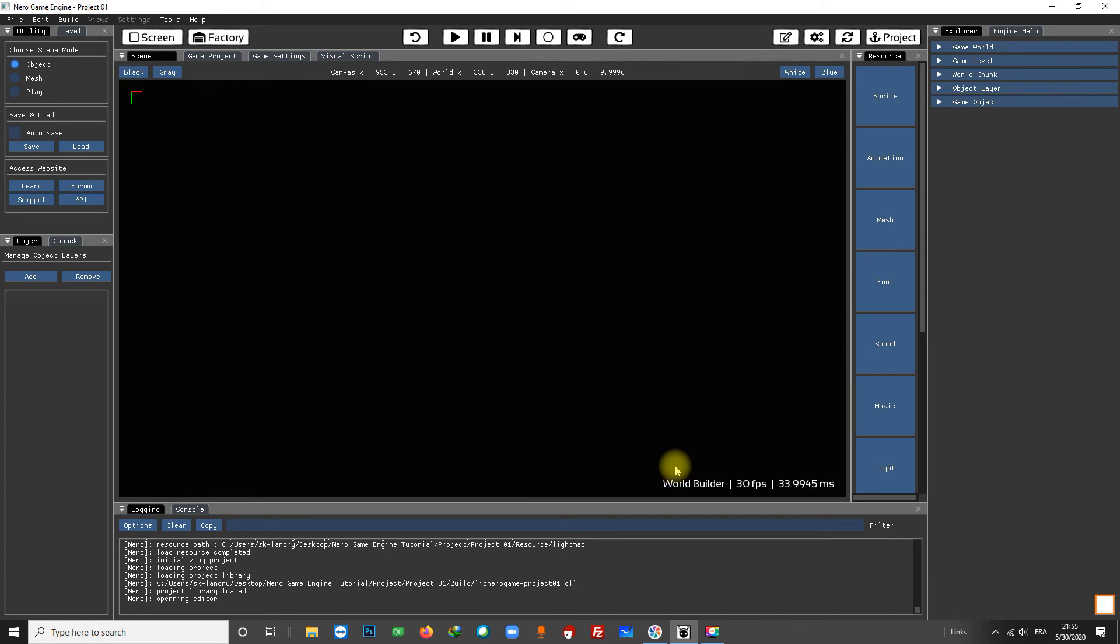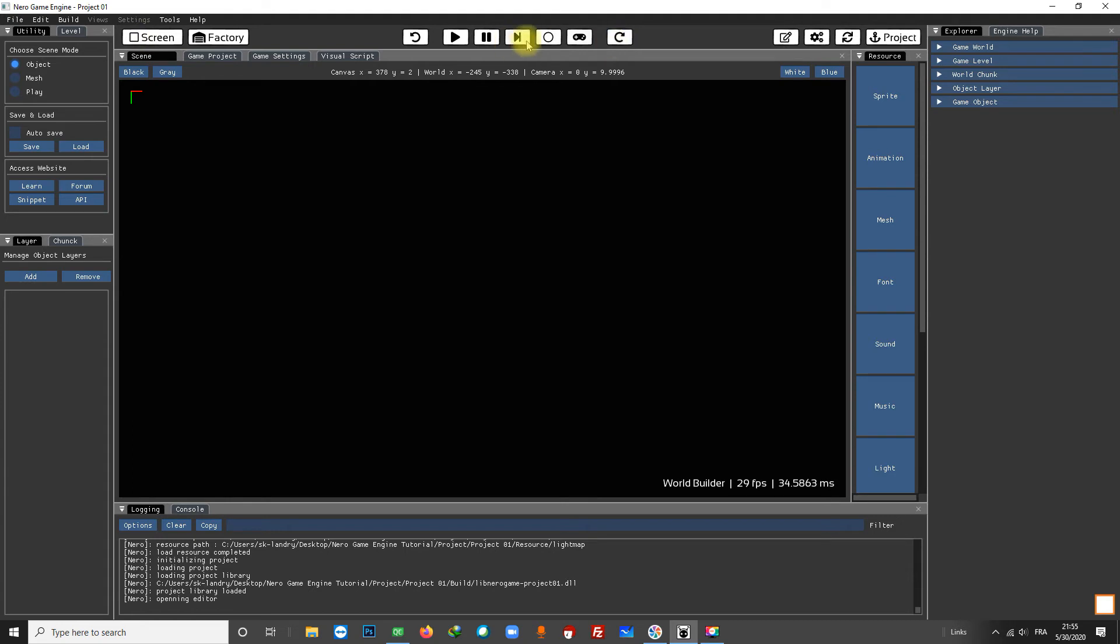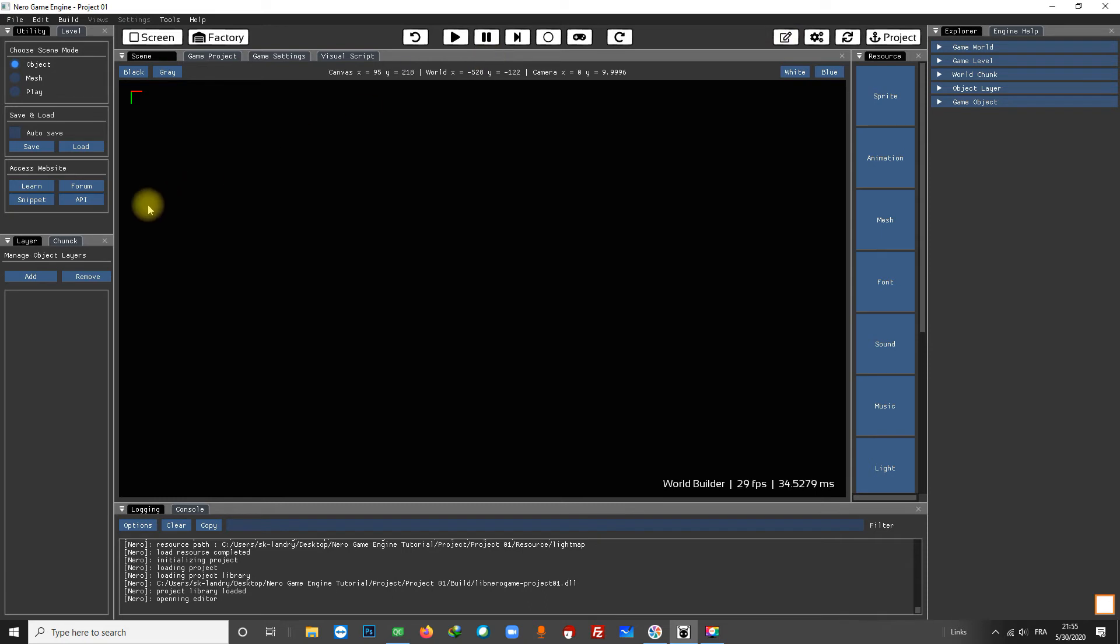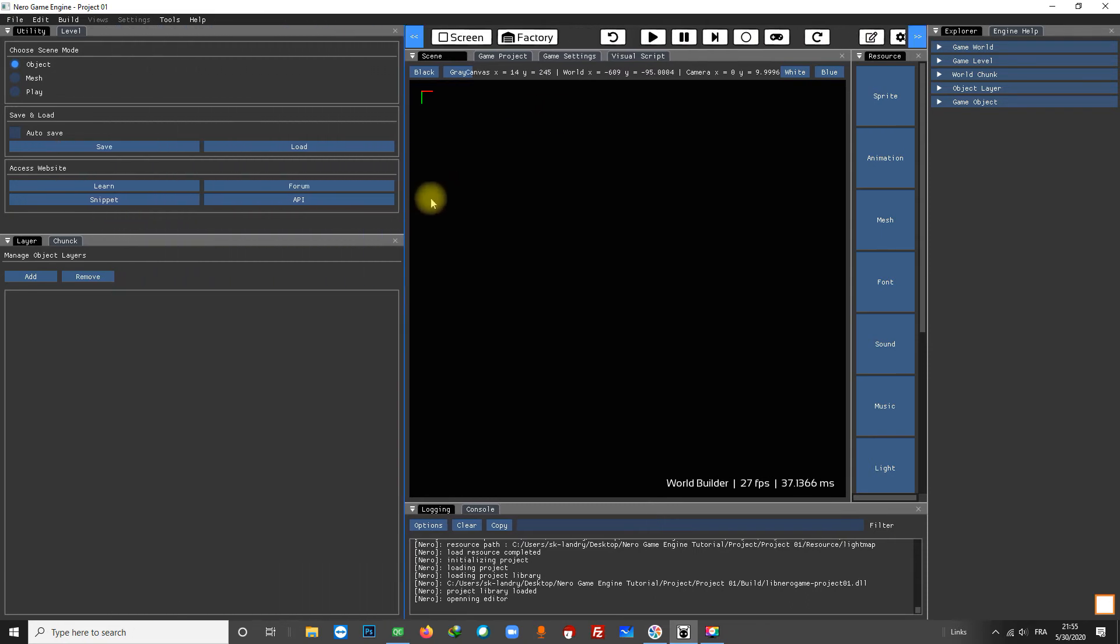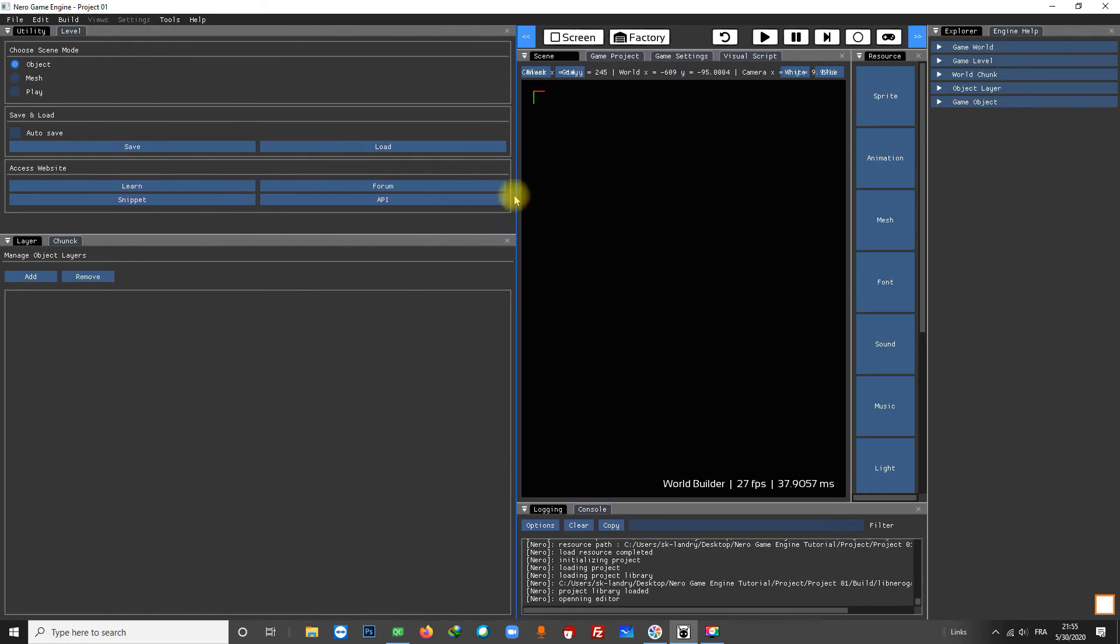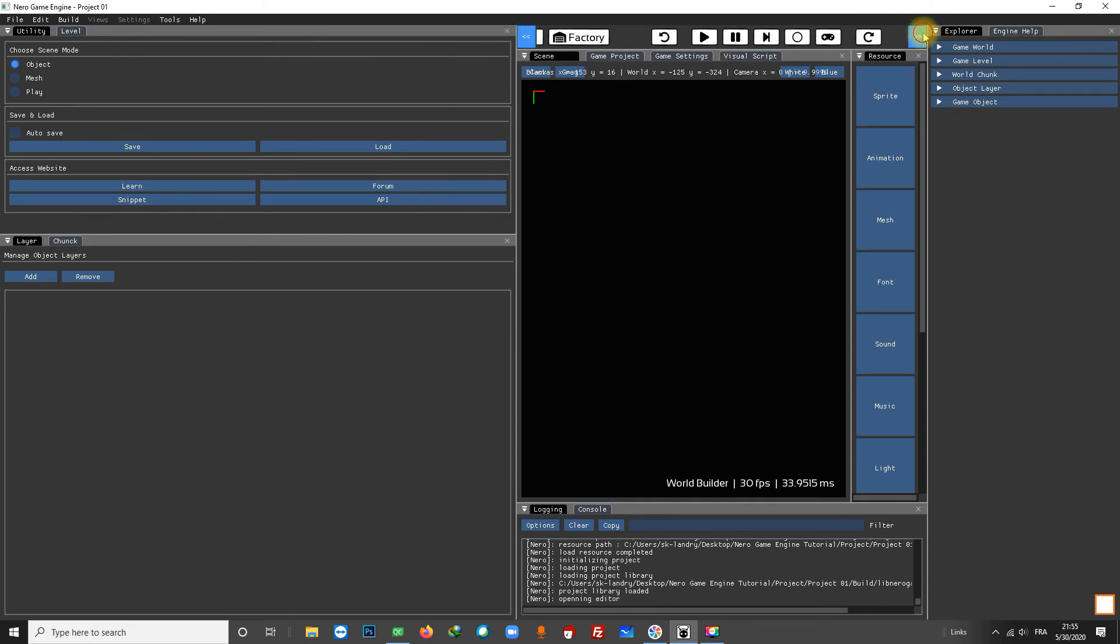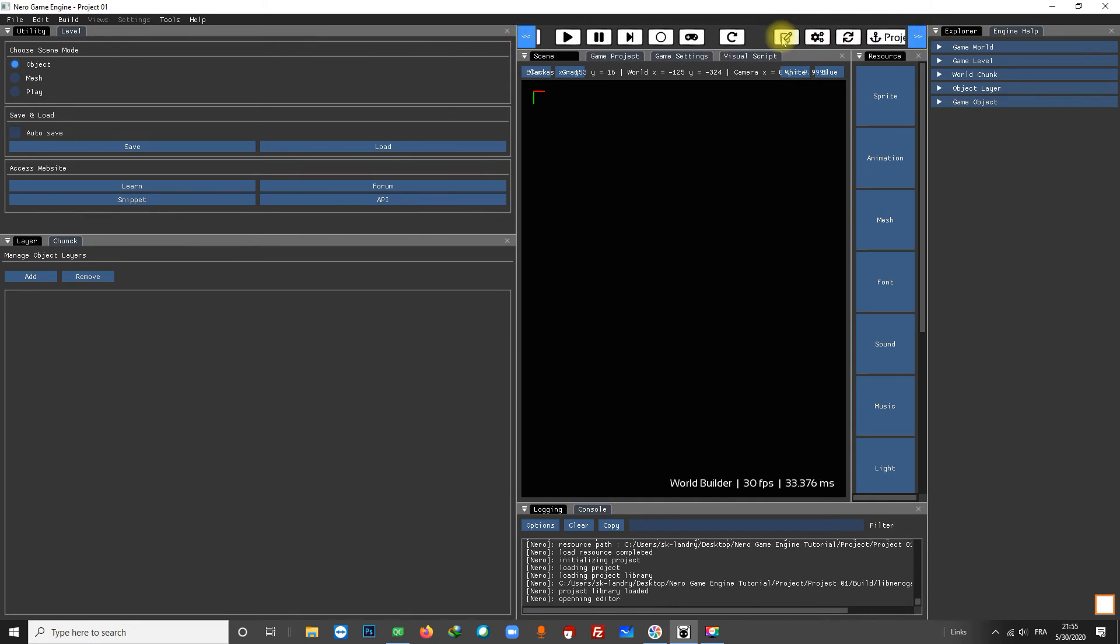The first thing you can notice when a project is open are the buttons on the toolbar. If you have a small screen you won't be able to see all of them. In this case you can scroll the toolbar with the buttons that appear on the edge, or if you want you can use your mouse wheel.